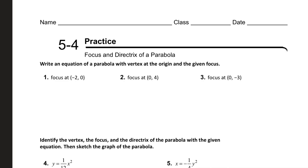What we're going to be doing today is we're going to be doing the homework together. It says here, write an equation of a parabola with a vertex at the origin and the given focus. I recommend that you sketch a graph, and I'm just going to sketch it right here.